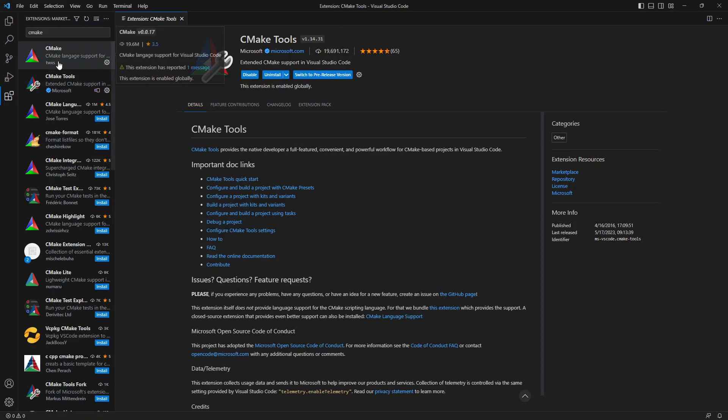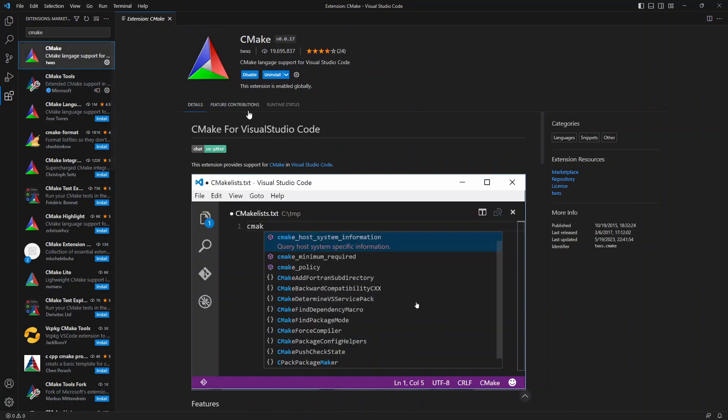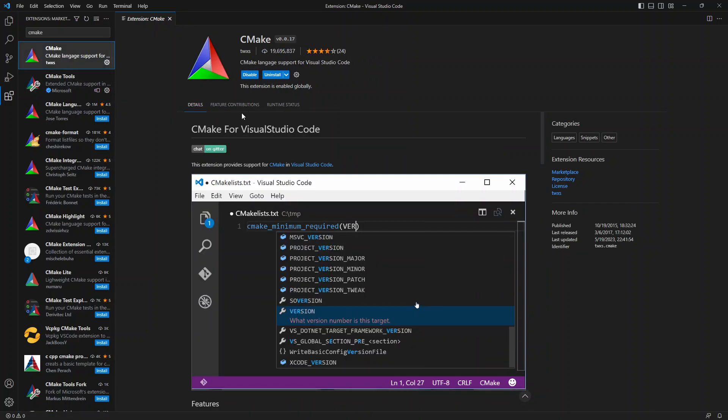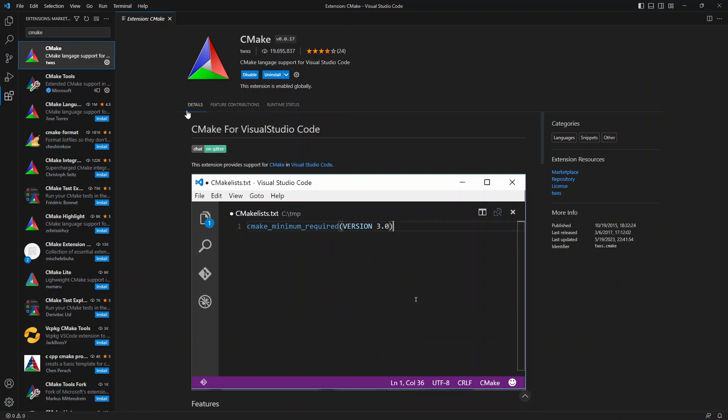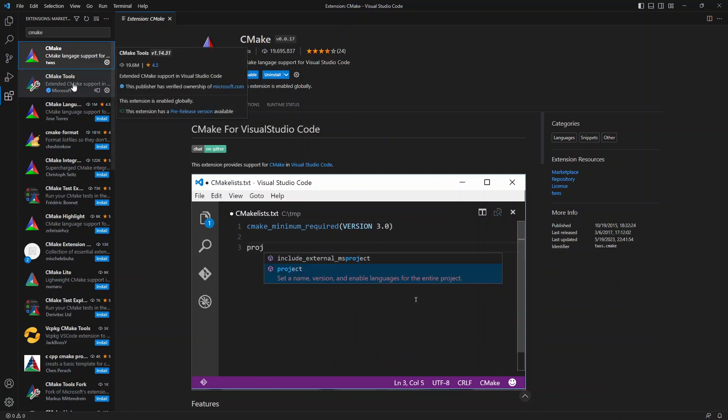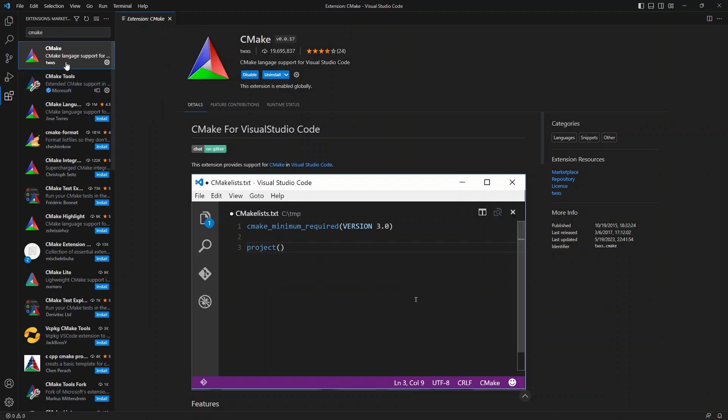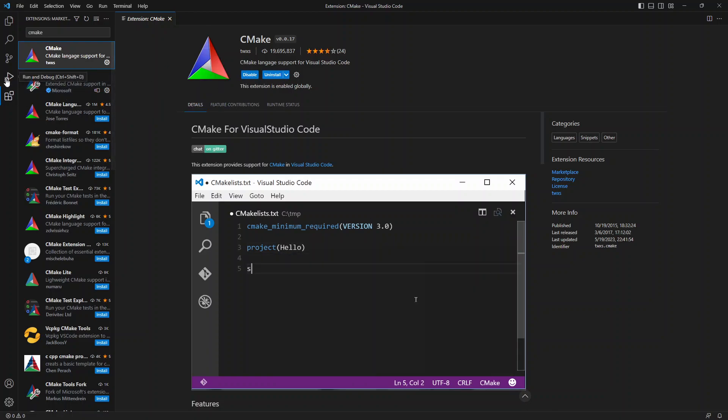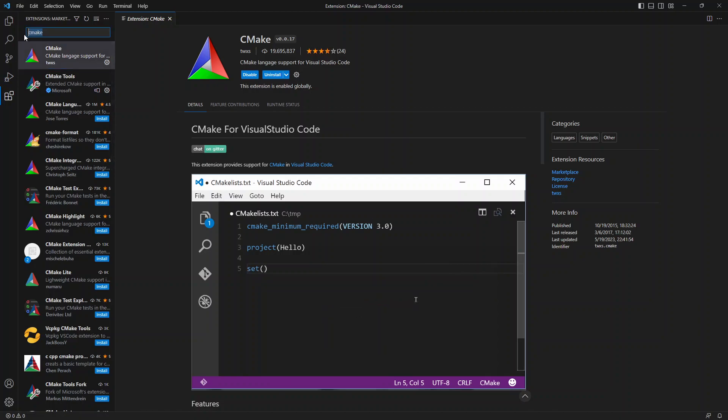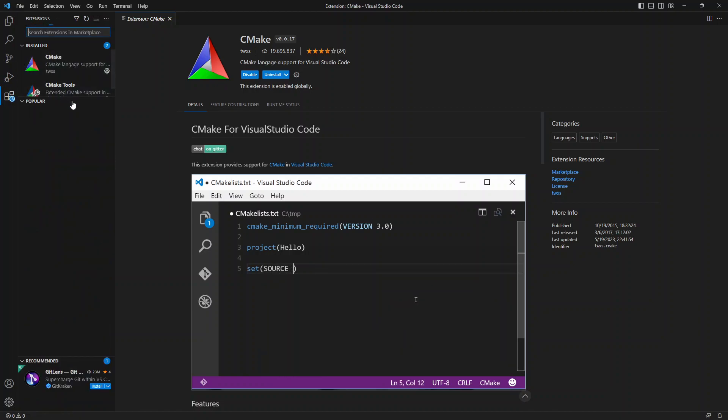And I also recommend working with TWXS's CMake language support so that when you create a CMake lists, it automatically does the colored stuff for you. And it appears that the Microsoft one installed that as well because it says it's on there. So let's just confirm that. Yes, it is. Perfect.